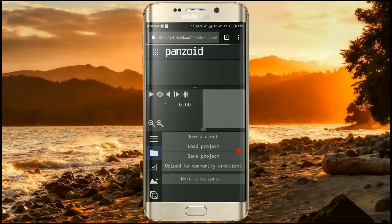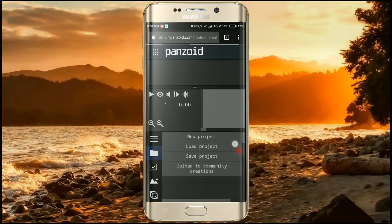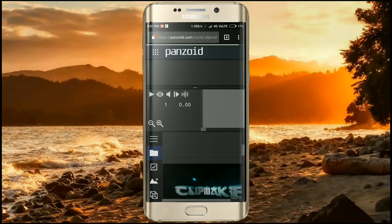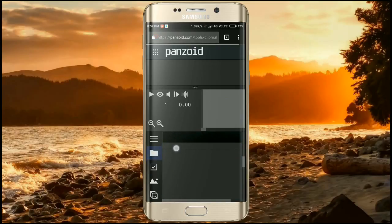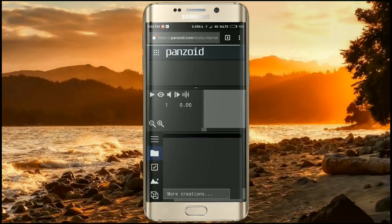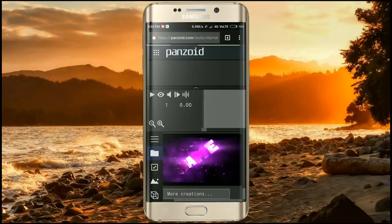It will load the Clip Maker. Now you have to select a template to create your intro. Slide down and as you can see there are too many templates. I already have one template so I'm going to use that, but before that I'm going to show you where I got that template.